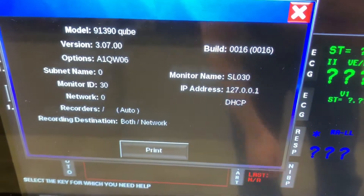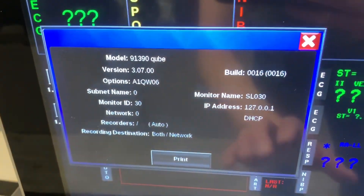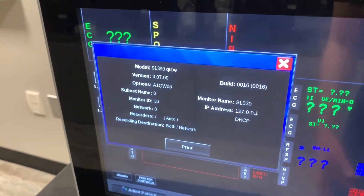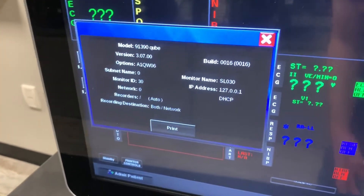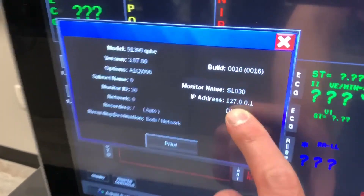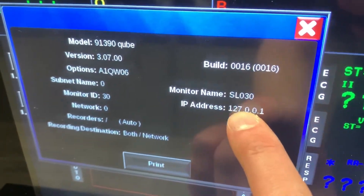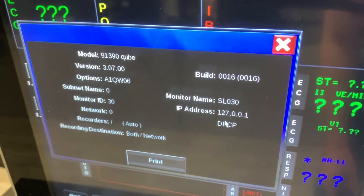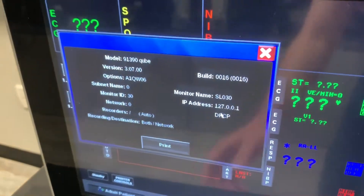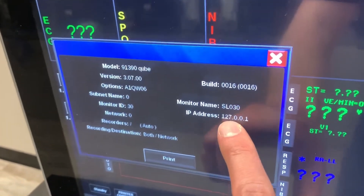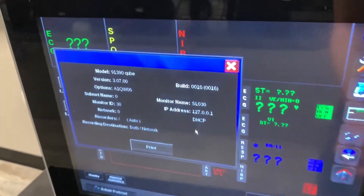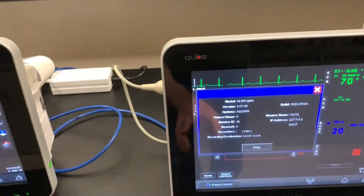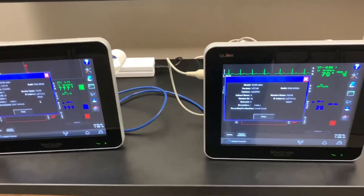So they're both trying to use DHCP. This system does not use the automatic IP addressing system that Windows and Mac would use. It's given itself this IP address, and this particular IP address is the host IP address — so this address actually resolves to itself. There's no way for it to be able to talk to this machine. What we have to do is set up the network for that.